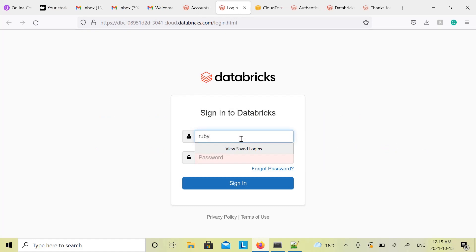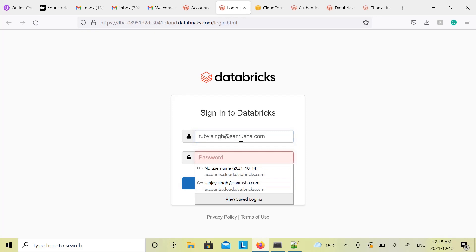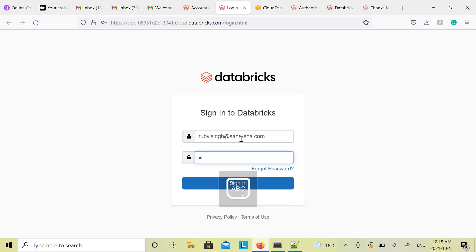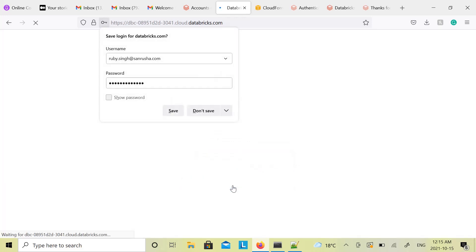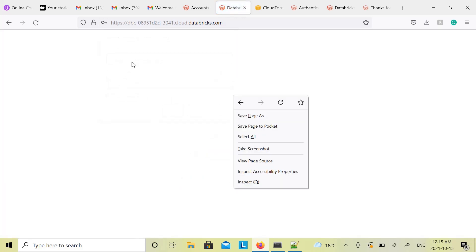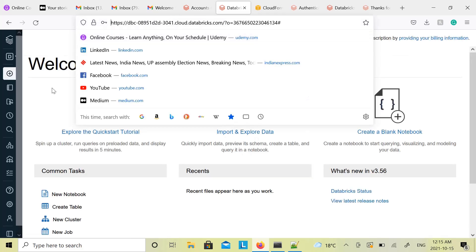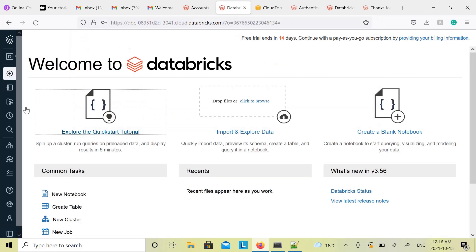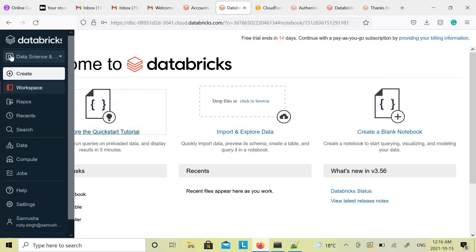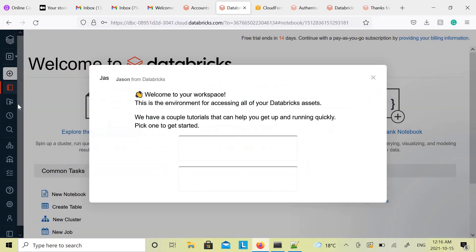And you have to enter Databricks username and password again. Click on Sign in. And here you go, you are in Databricks compute now.